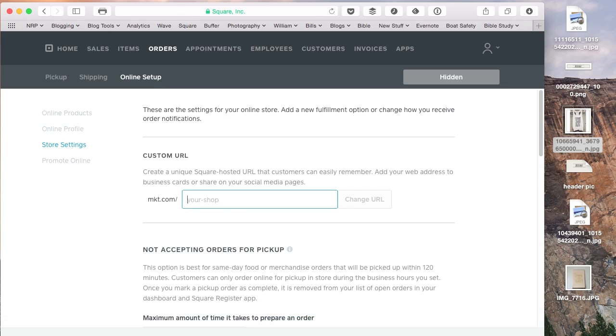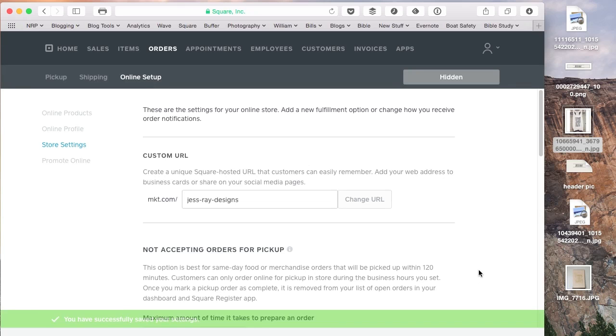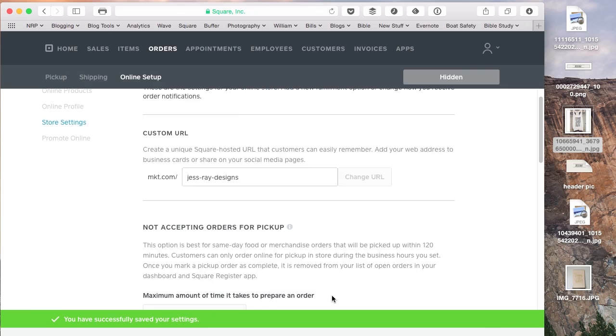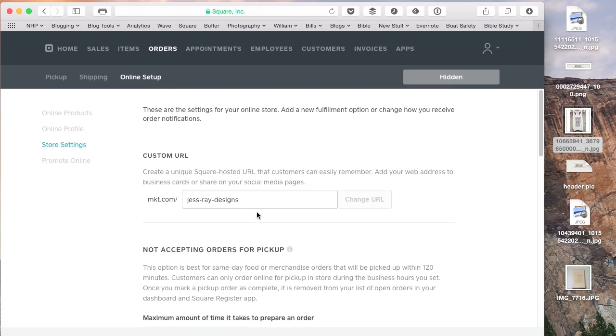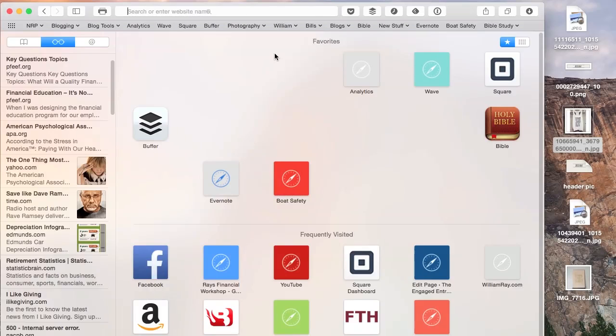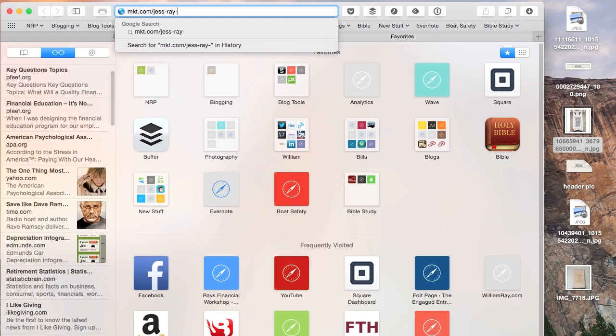And I'm going to go ahead and customize the URL for the store. And we'll just say mkt.com slash jess-ray-designs. It'll want me to confirm to make sure that I want to do that. I'll accept it and save my settings at this point. And at that point I can navigate to the store mkt.com slash jess ray designs.